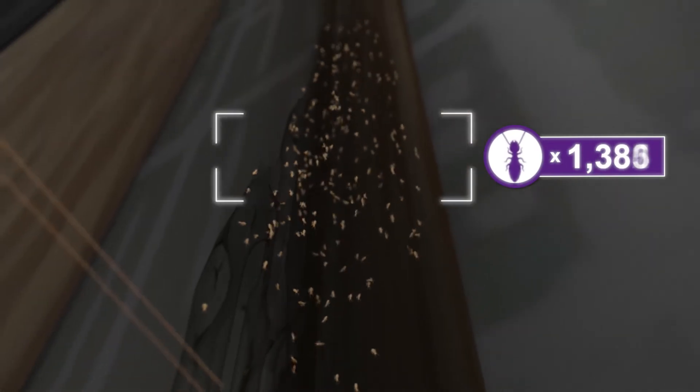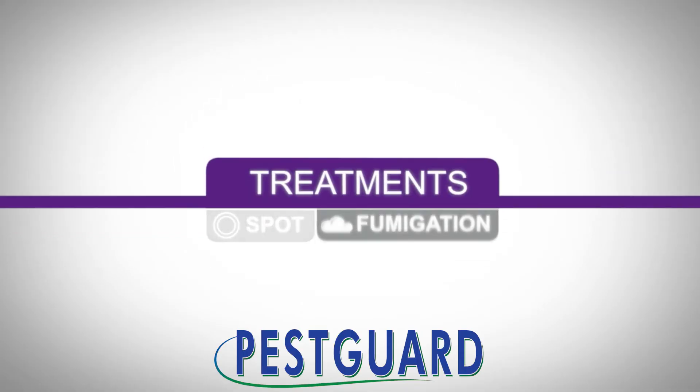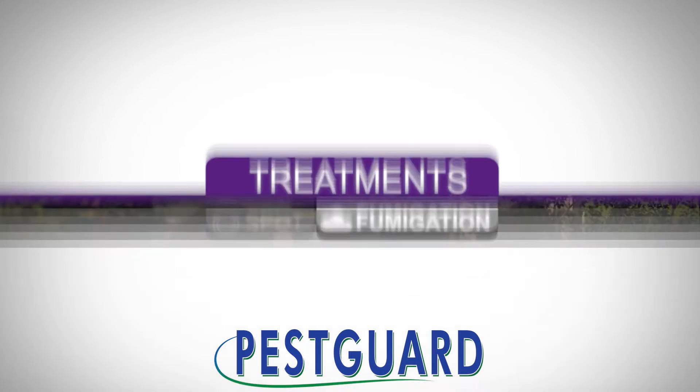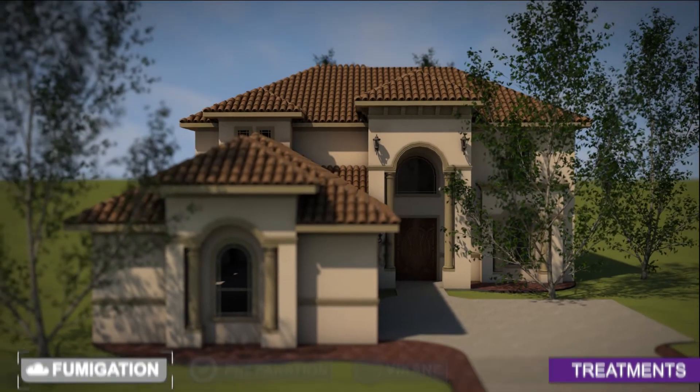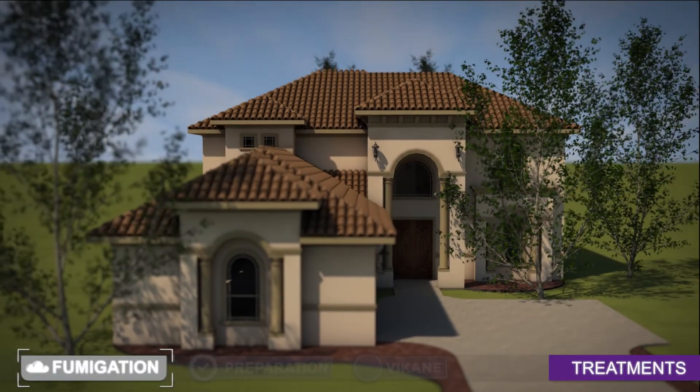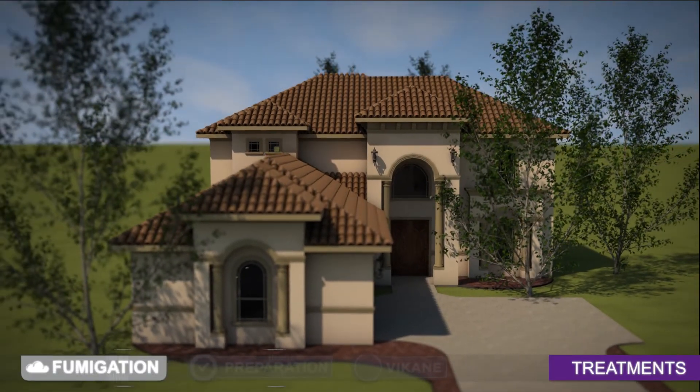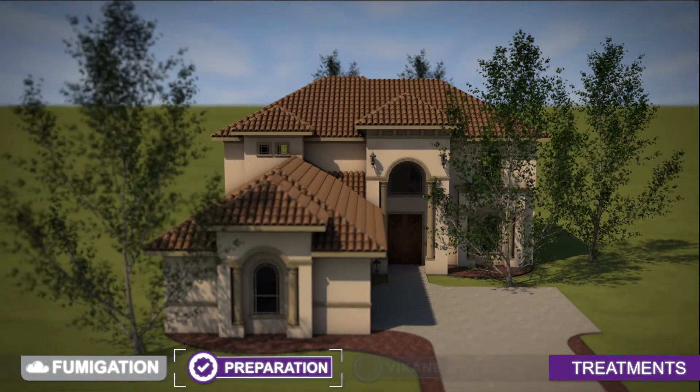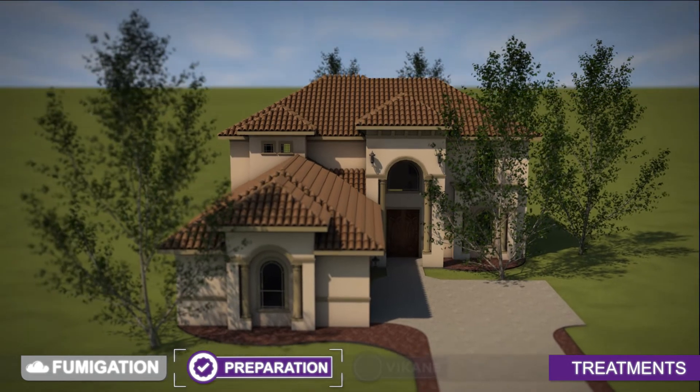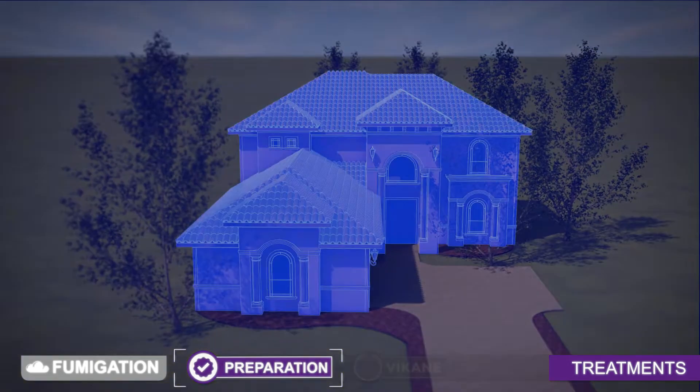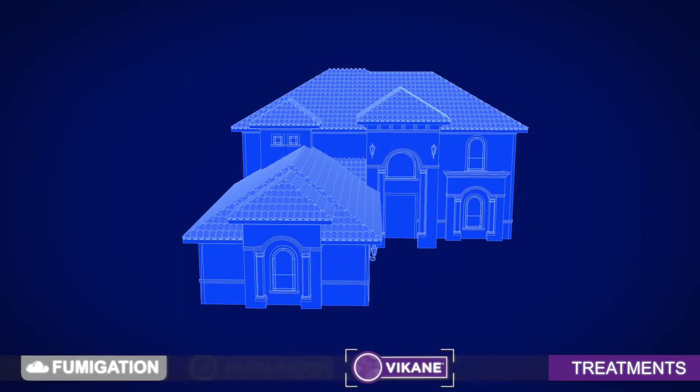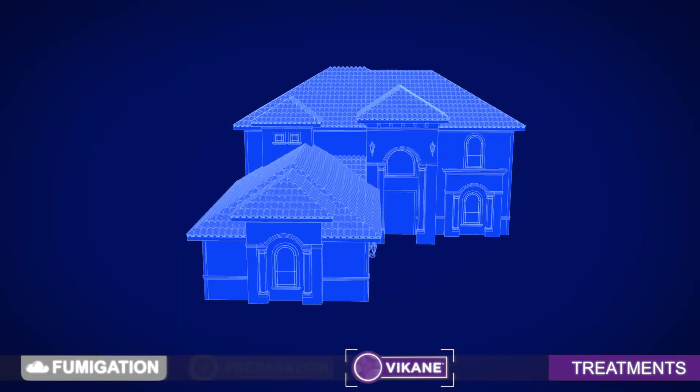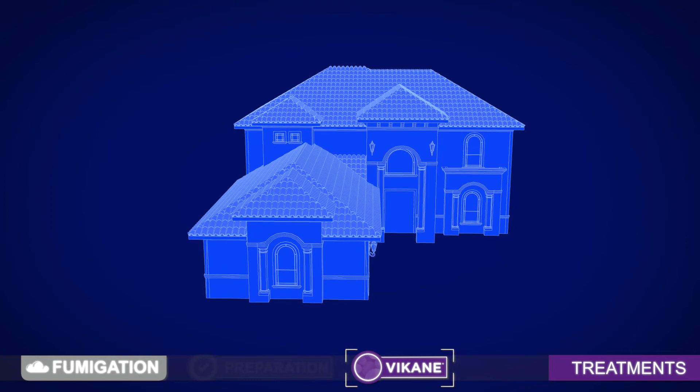With fumigation, the treatment is one and done. A pest management professional, whose primary concern is the safety of your family and your home, will walk you through the steps to achieve complete termite elimination. But what's happening in your home after you've made the decision to fumigate?